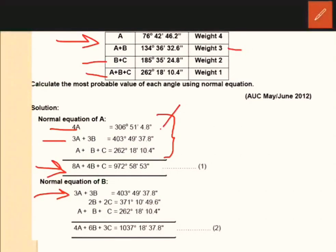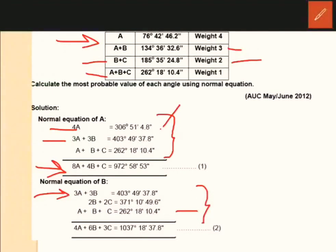The next equation: B plus C is equal to the same equation — B plus C is equal to 185 degrees 35 minutes. The B coefficient is 1, weight 2, so 2B plus 2C is equal to 371 degrees something. That is the last equation. For A plus B plus C, the B coefficient is 1, weight 1. Multiplied through: adding gives 4A plus 3B plus 3C is equal to something.